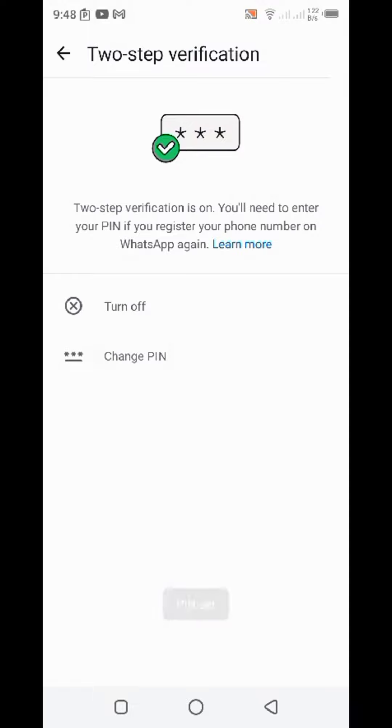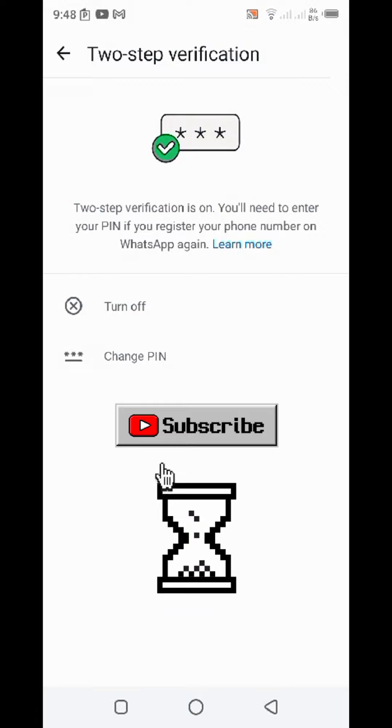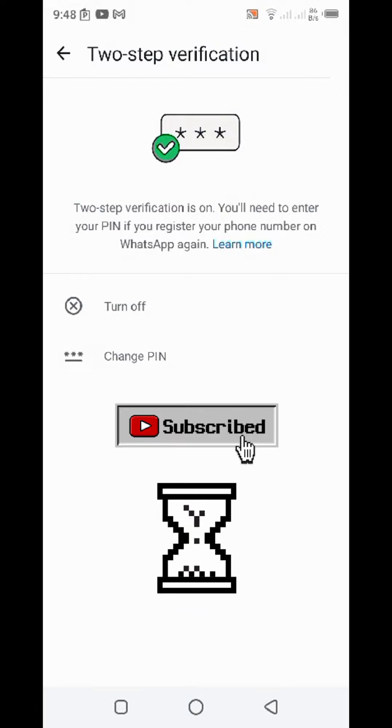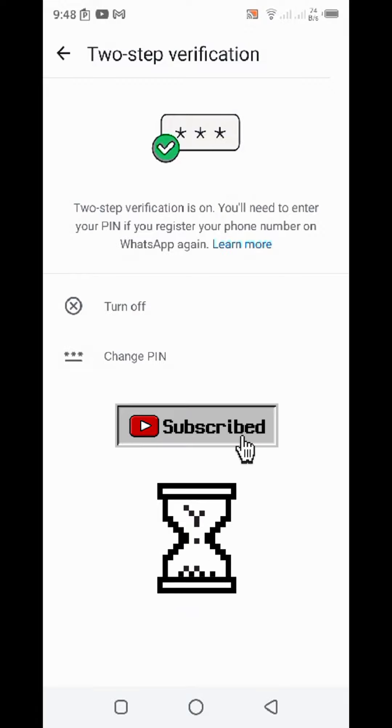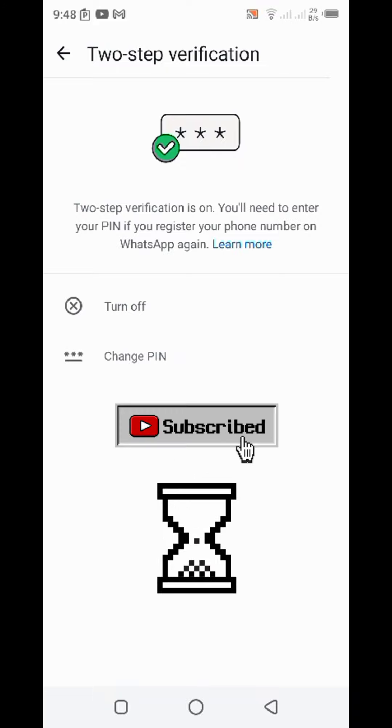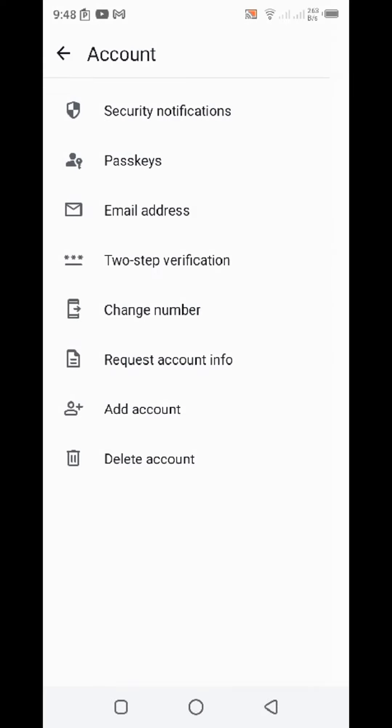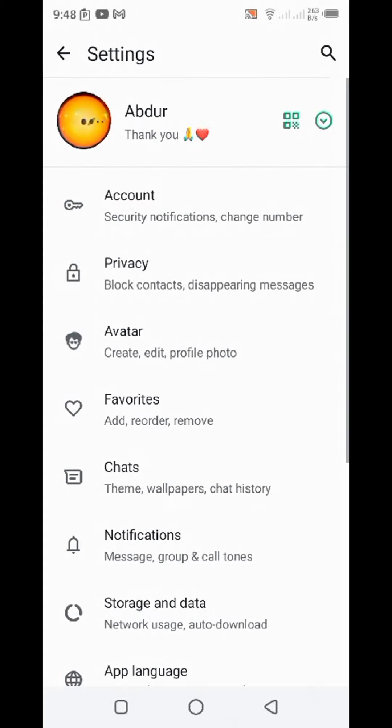Now if somebody tries to hack your WhatsApp account - they enter your WhatsApp number on their phone and somehow also get the OTP - they still won't be able to hack your account because they will be required to enter this six digit PIN. If you have this feature activated, your WhatsApp account is safe from any kind of vulnerability attack.